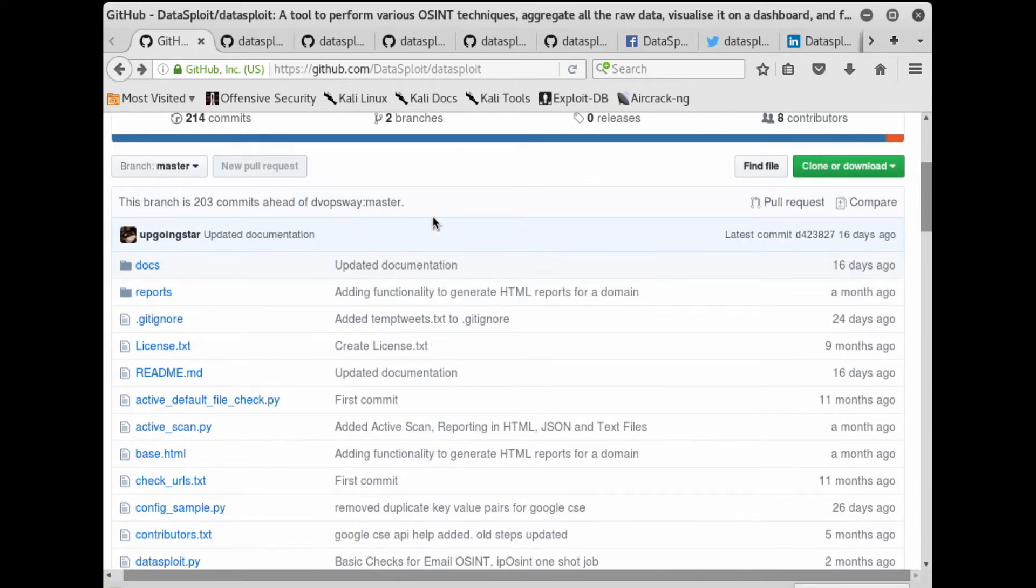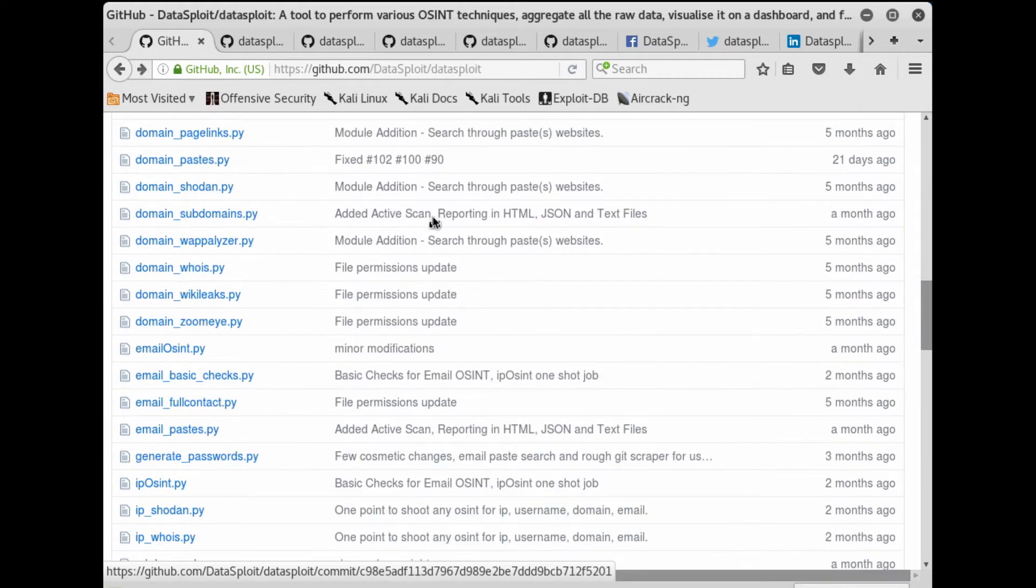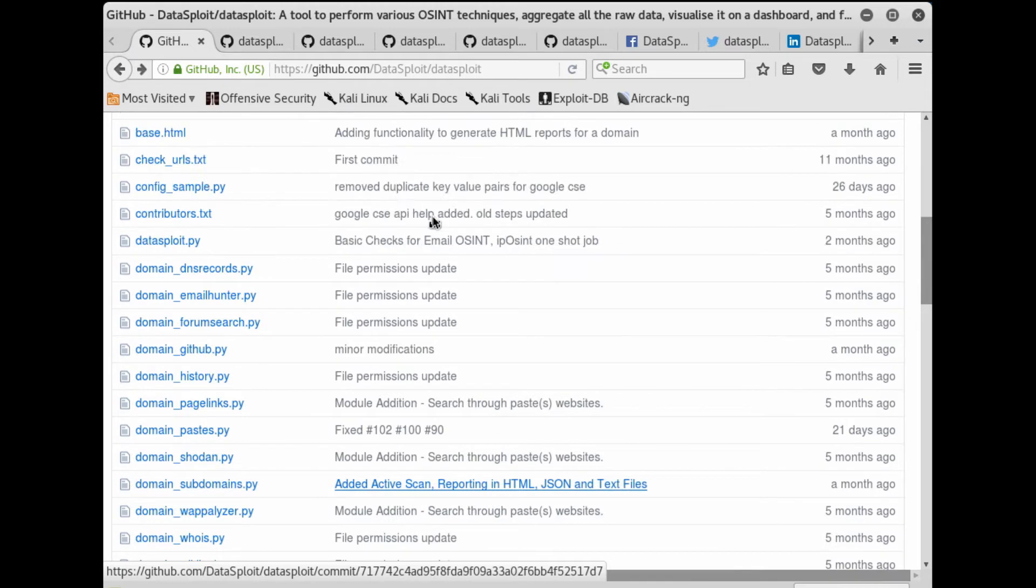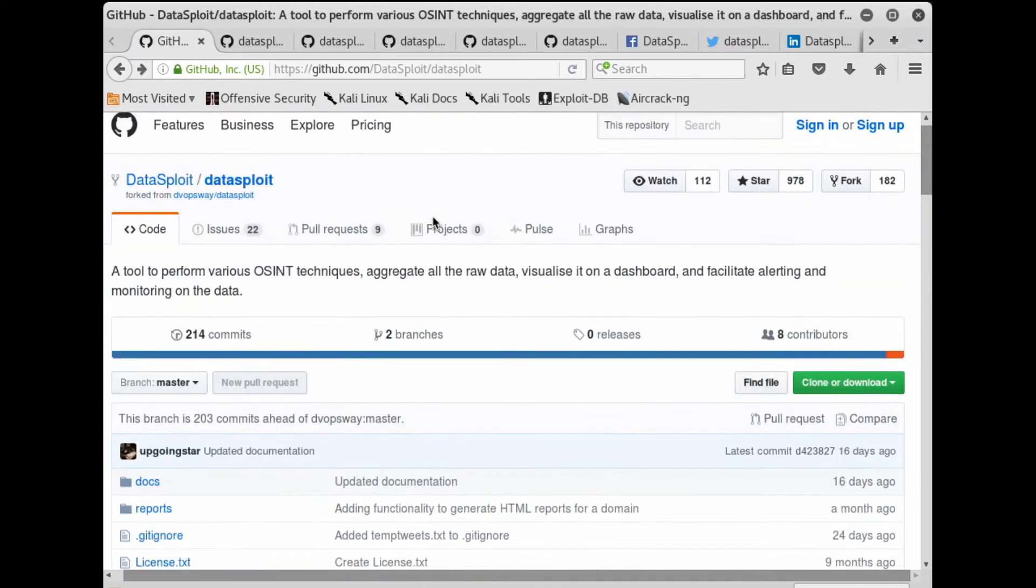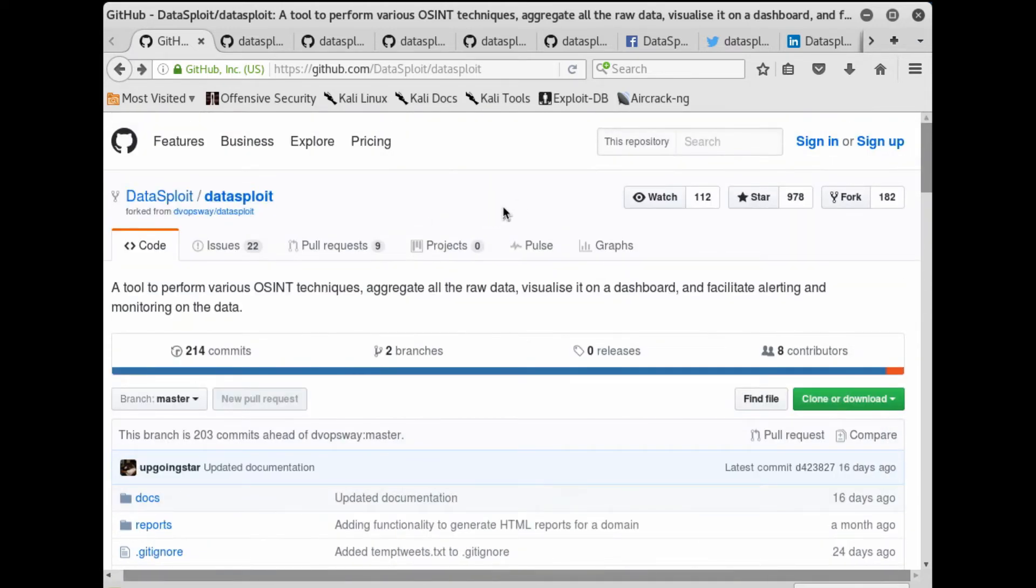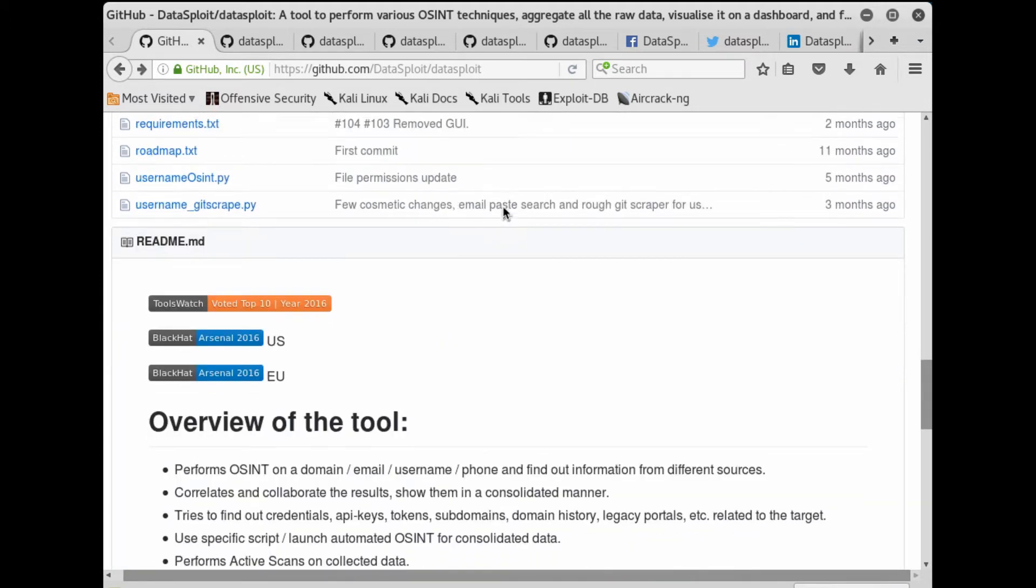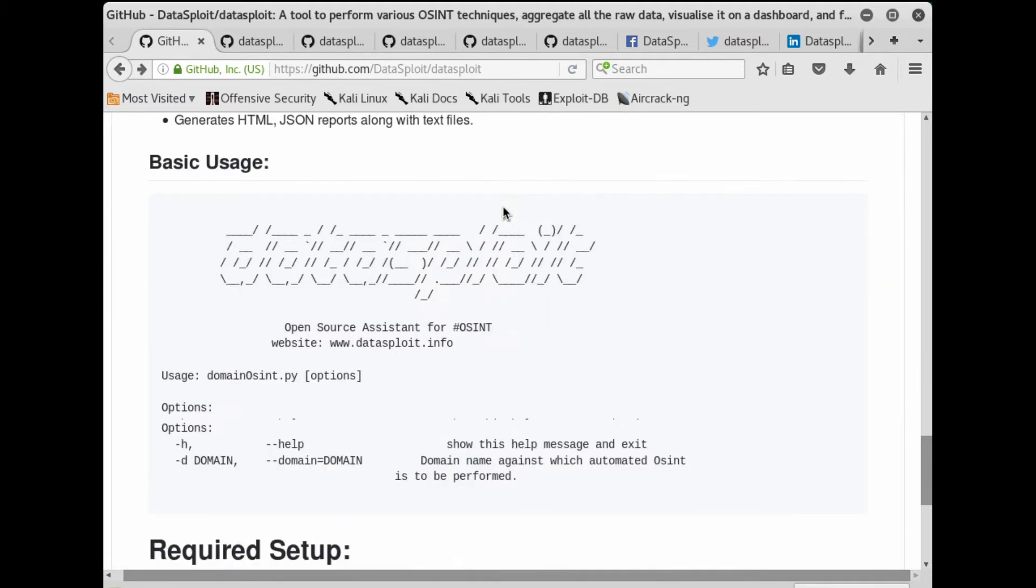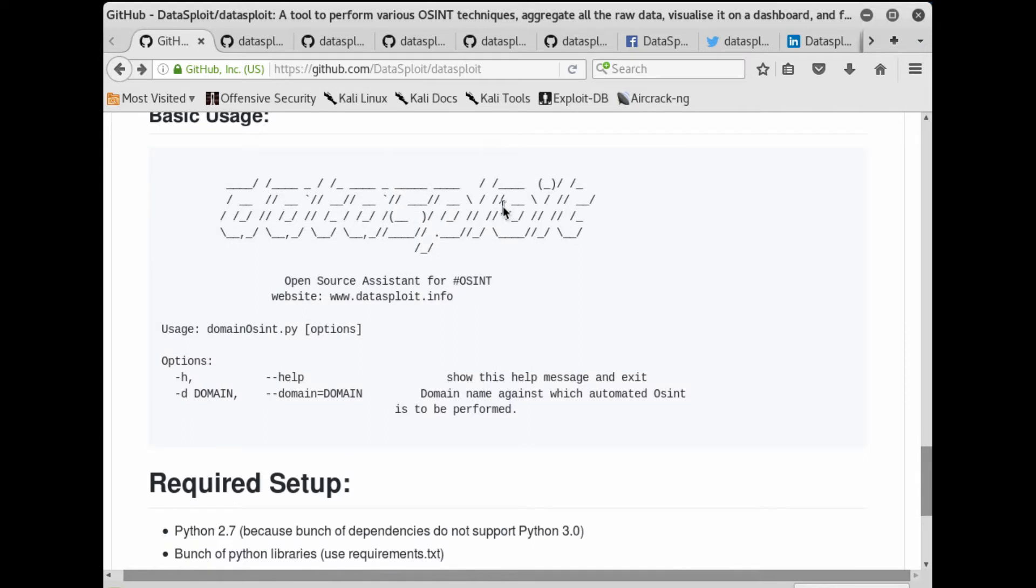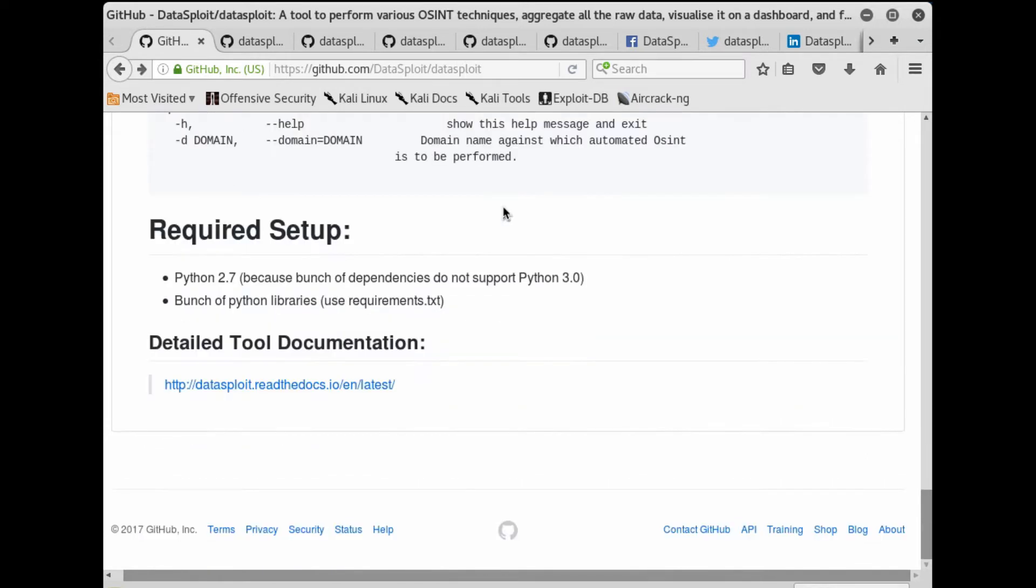As you can see, I am on the official GitHub page of Datasploit project. The commits are very recent, like 16 days ago.